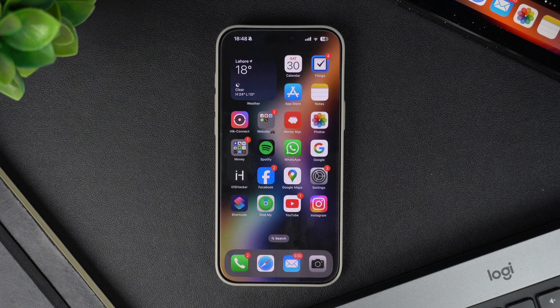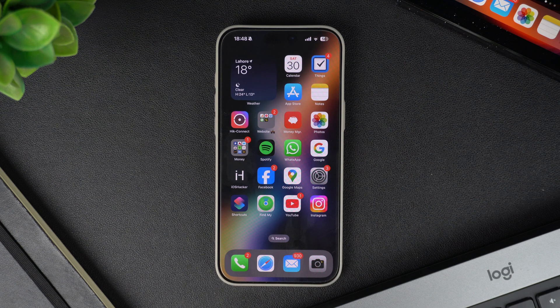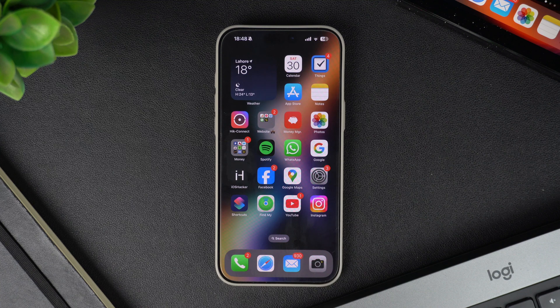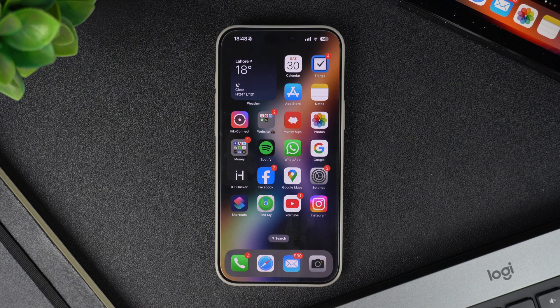Hey everyone, welcome to iOSHacker, where we share amazing iPhone tips and tricks to make your life easier.